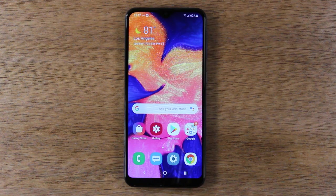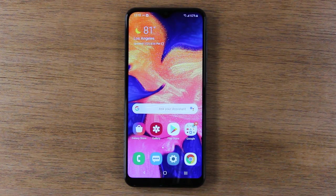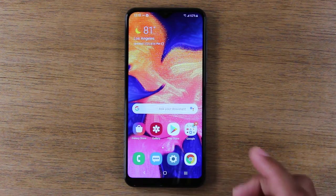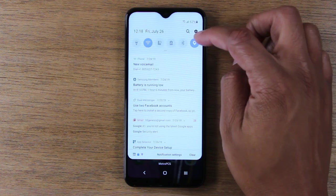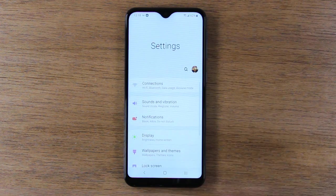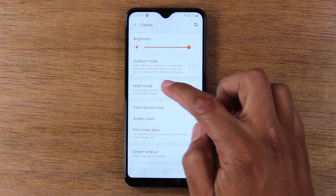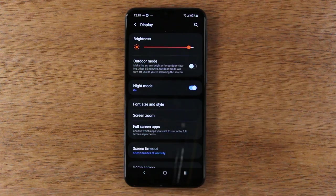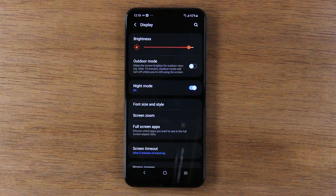Our first hidden feature is a really cool, newer feature in Android 9 — how to turn on dark mode. Go to Settings. You can swipe down from the top in the upper right corner and click on the little settings wheel. Go to Display and then turn on Night Mode. Night mode changes just about all the menu options to dark — dark background with white lettering.